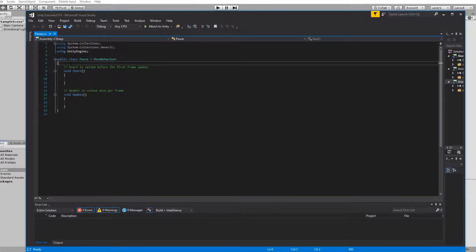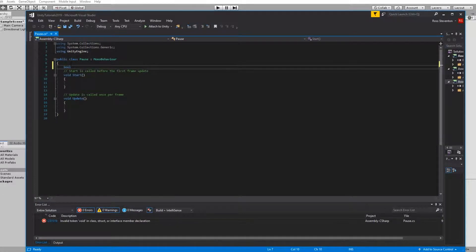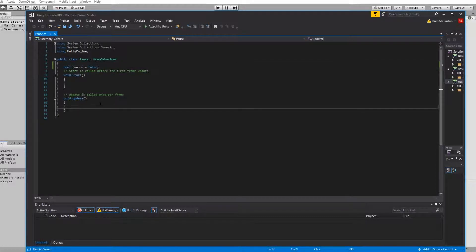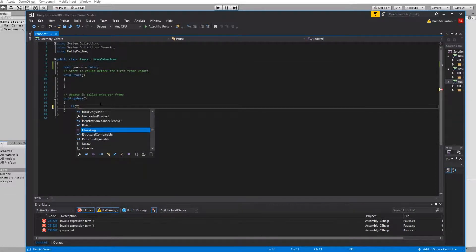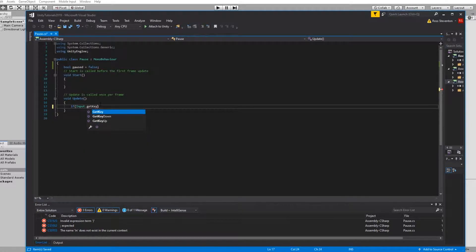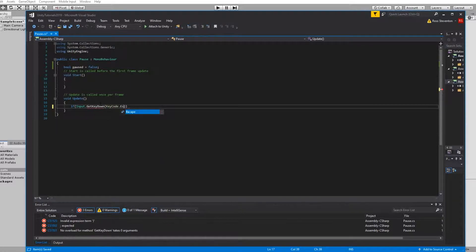It's actually very simple to implement in its most basic form. We're going to start with a boolean called paused, set this to false. Then in update we're going to check for if Input.GetKeyDown, we'll use escape for our pause menu, KeyCode.Escape.